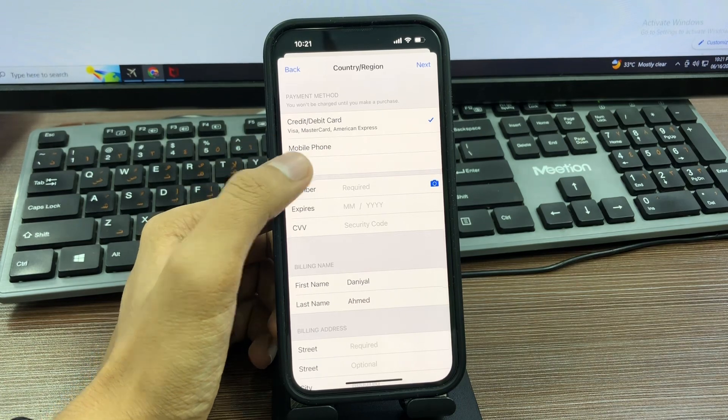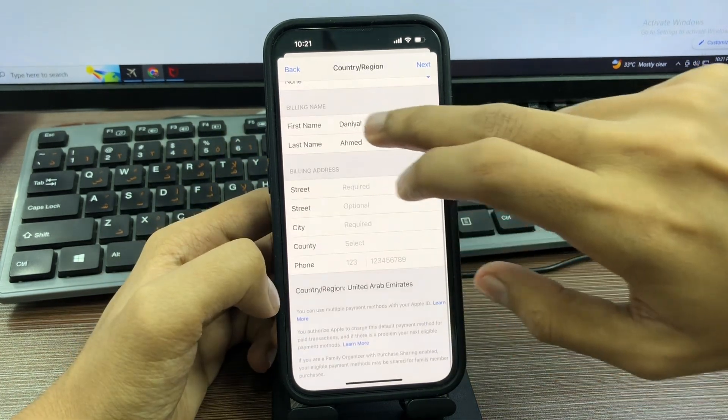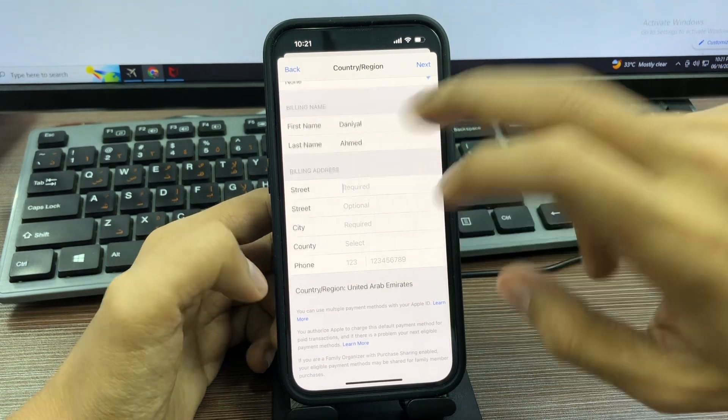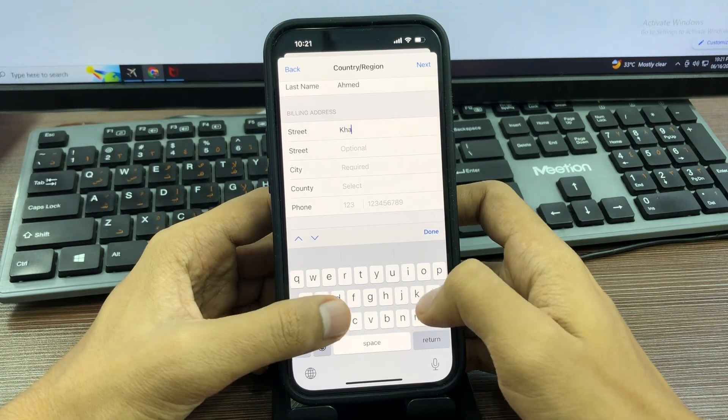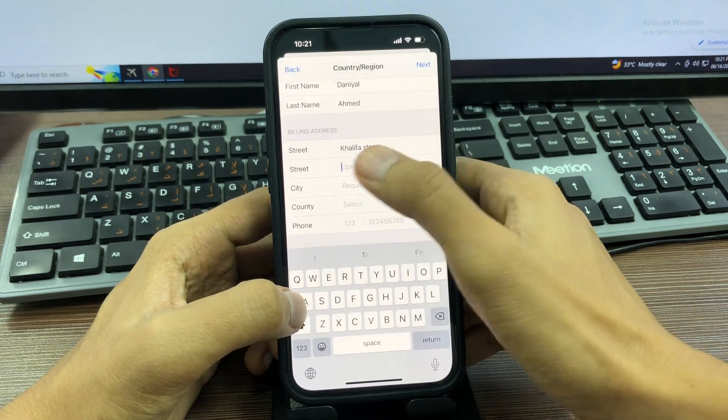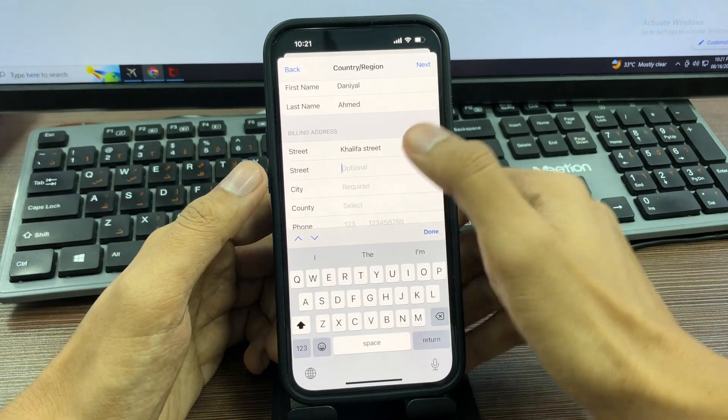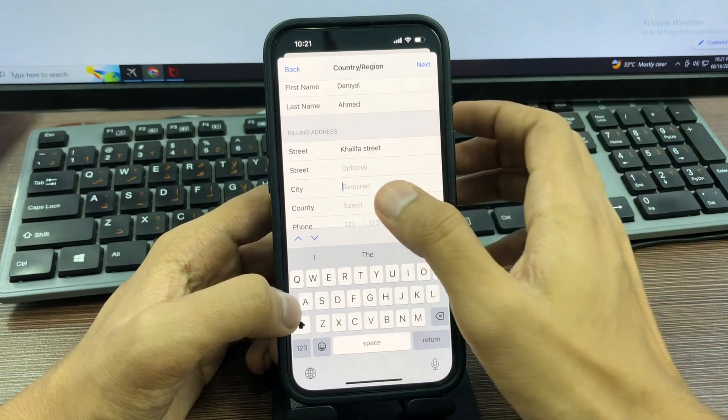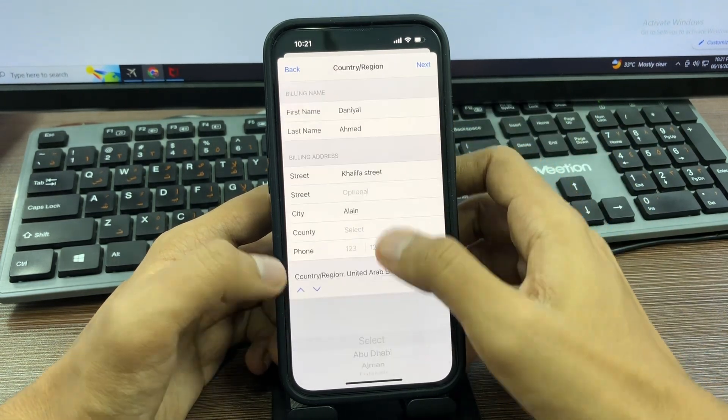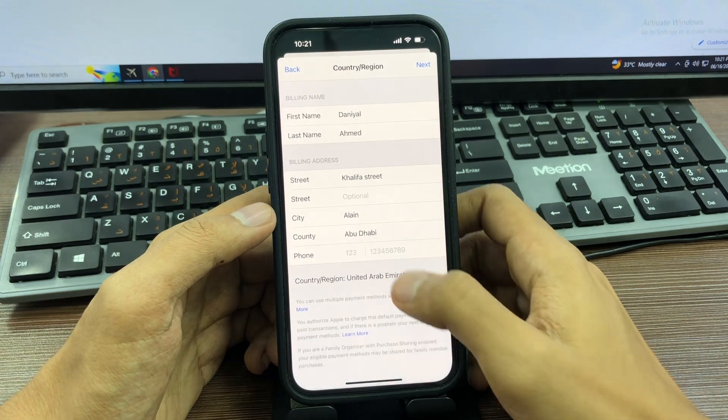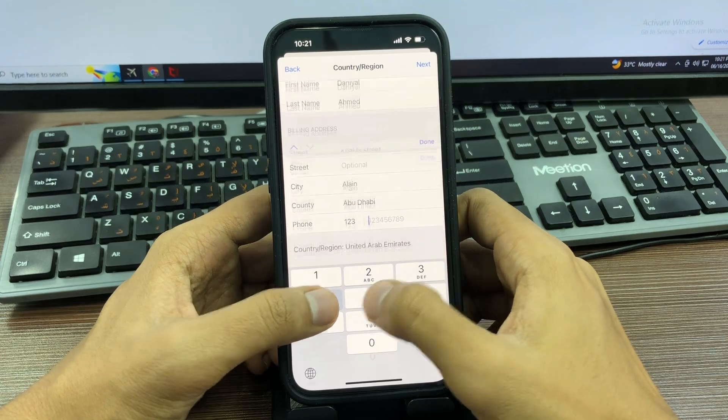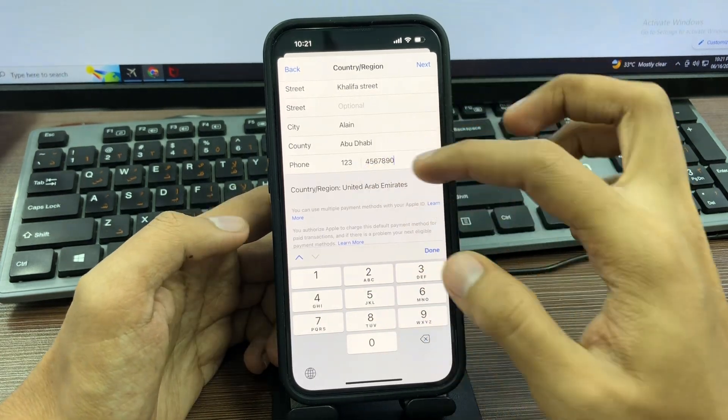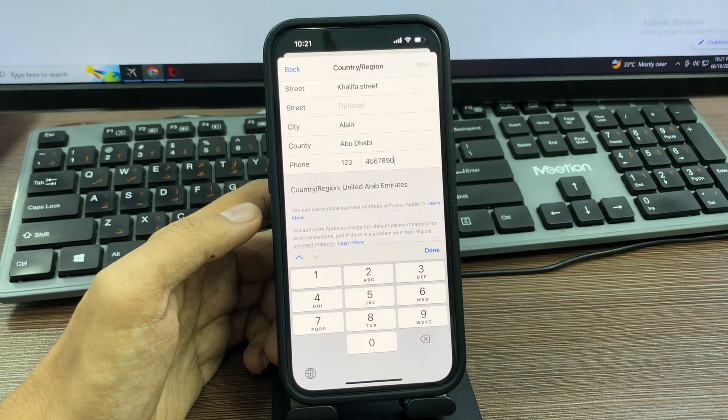Enter your first name and last name, then enter your billing address. Enter Khalifa Street. The second street is optional, so you don't need it. Then enter your city, which is required. Select your country and then enter your phone number. It's just a requirement, so simply enter this number, then tap Next.